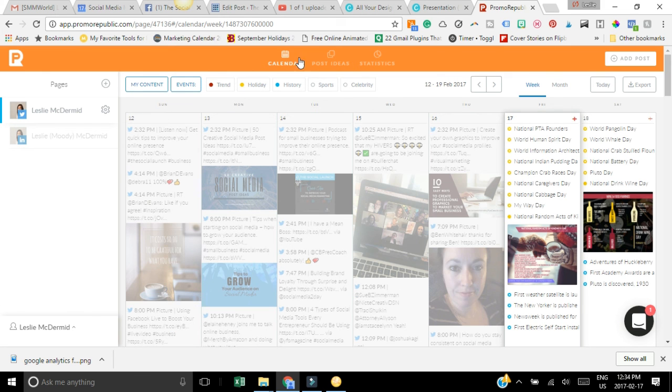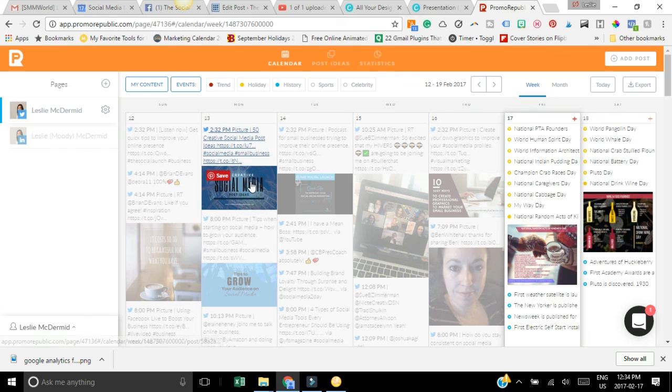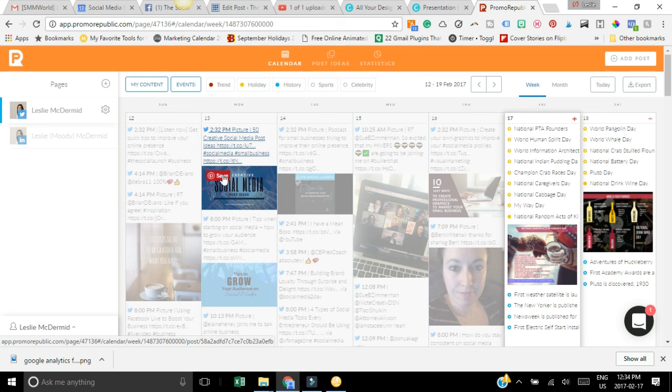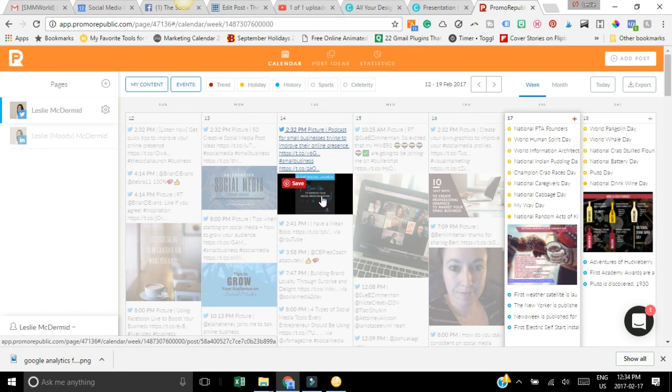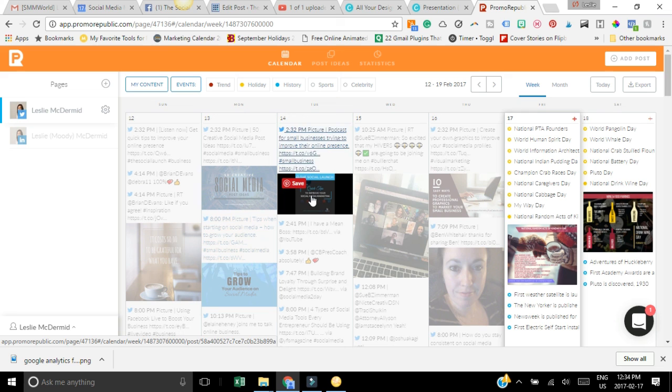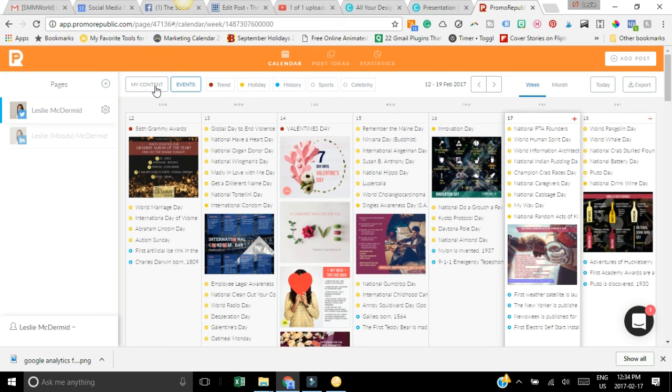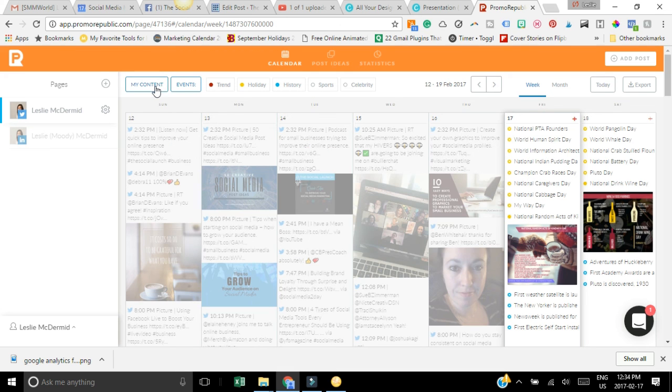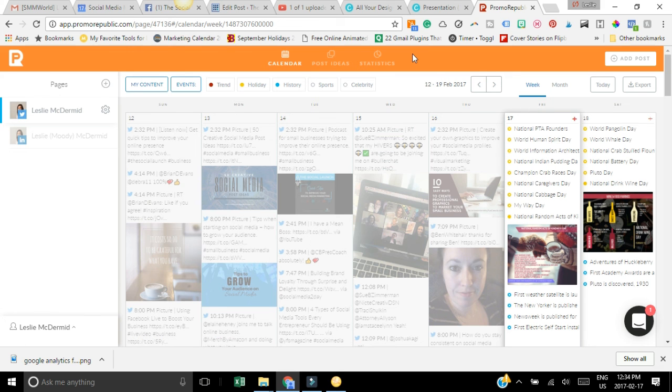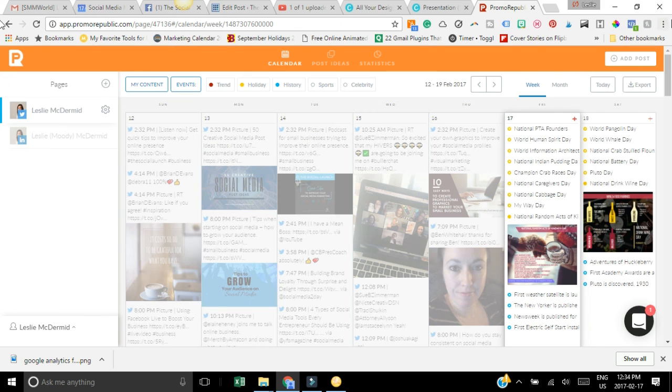Another thing with this calendar is it shows you your content as well. This is something that posted on Twitter for me, it's my own content. This posted on Twitter, this posted on Twitter, so it still shows you your content as well. So if you don't want to see your own content you can click on that, but I like being able to see what I've posted myself. So that is Promo Republic and how you can use it for your social media.